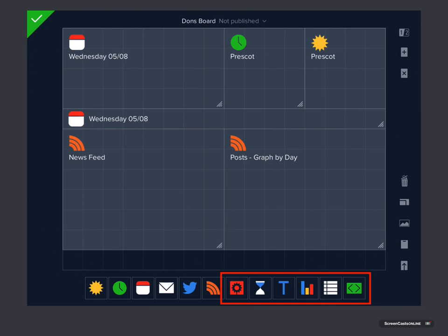Now as I mentioned previously, if you've already bought Status Board version 1, you should be able to restore your purchases and have these available to you. Otherwise, it's about £7.99 for these additional panels.